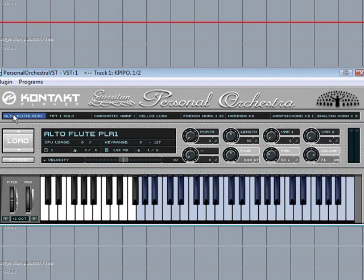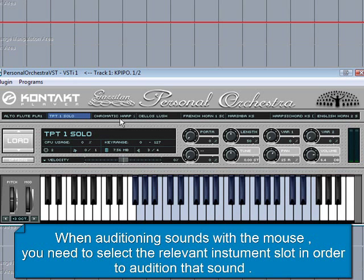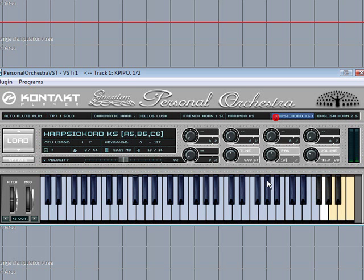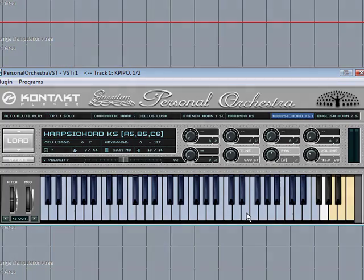One thing worth noting: I've been using a MIDI controller — a MIDI bass guitar actually — to play the sounds. But if you want to audition the sounds by clicking on the keyboard using the mouse, you need to select the relevant instrument slot in order to audition that sound. Also if you need to adjust some parameters, you need to have that relevant instrument selected so you can make the desired adjustments. Hopefully that gives you an insight into using multiple outputs on the original GPO player.